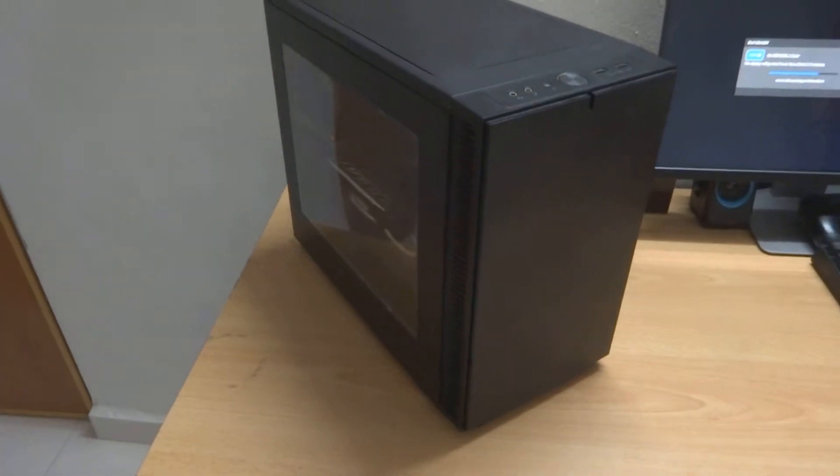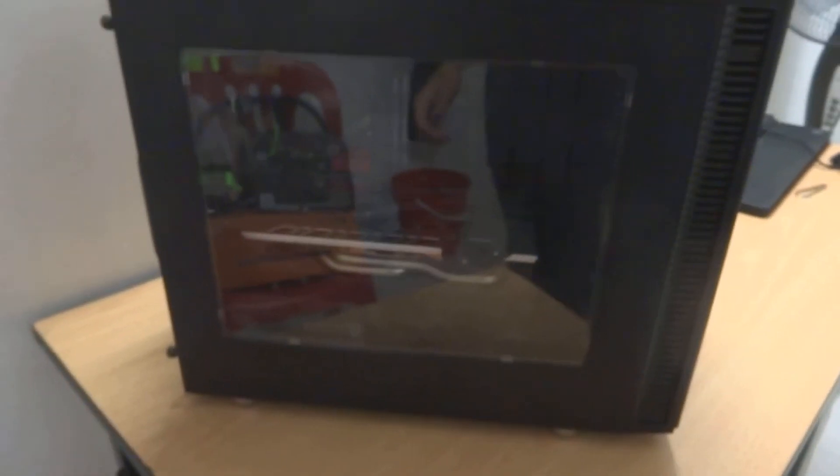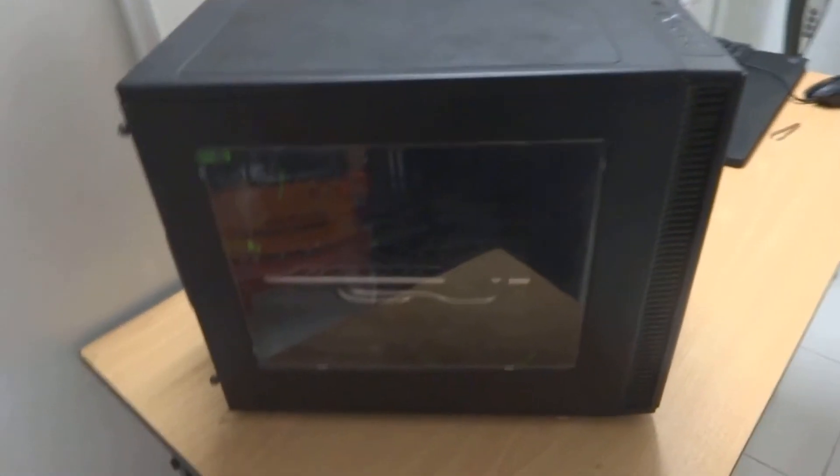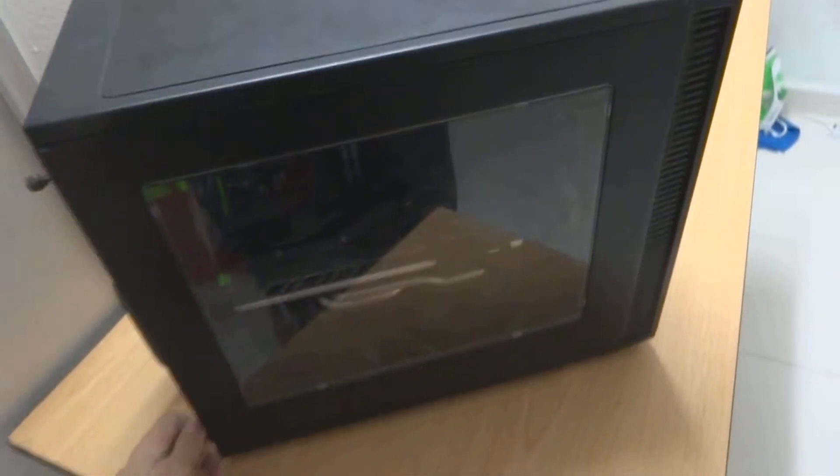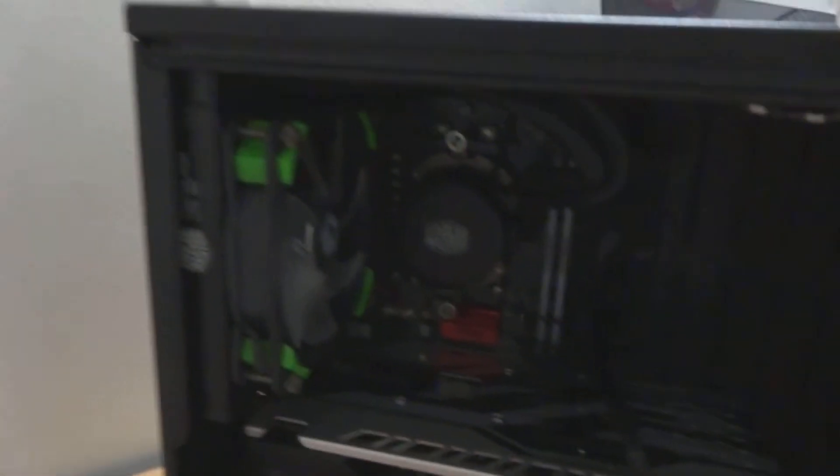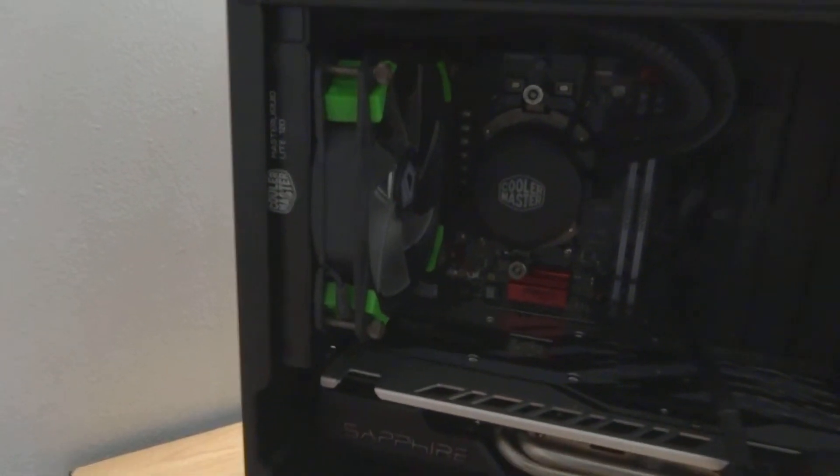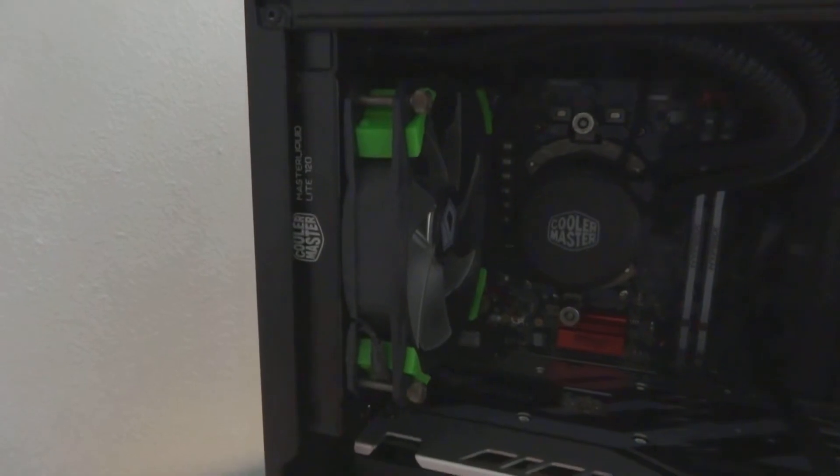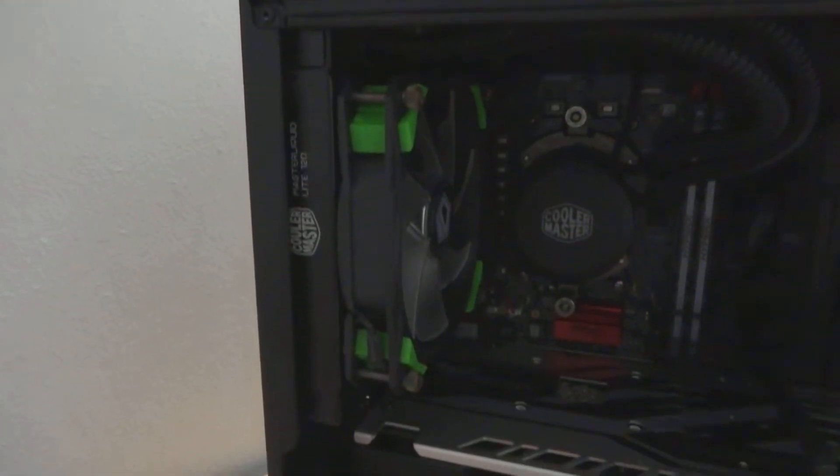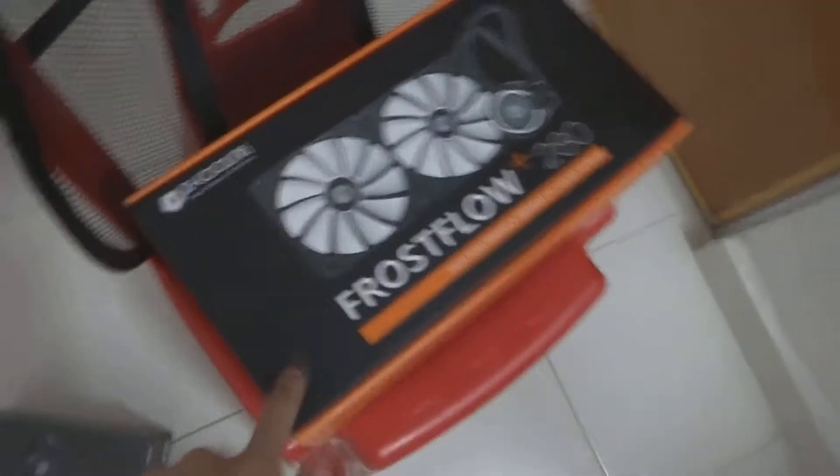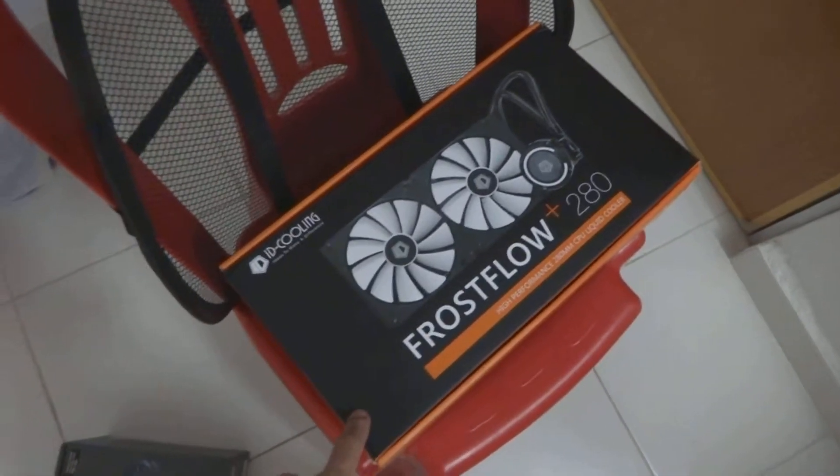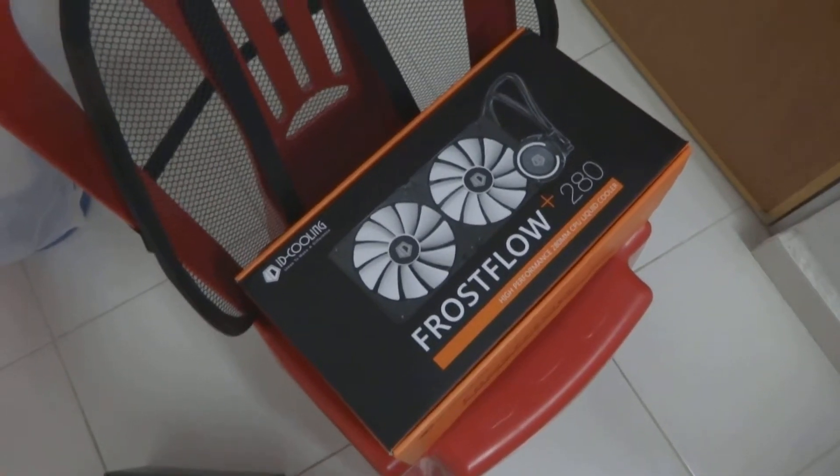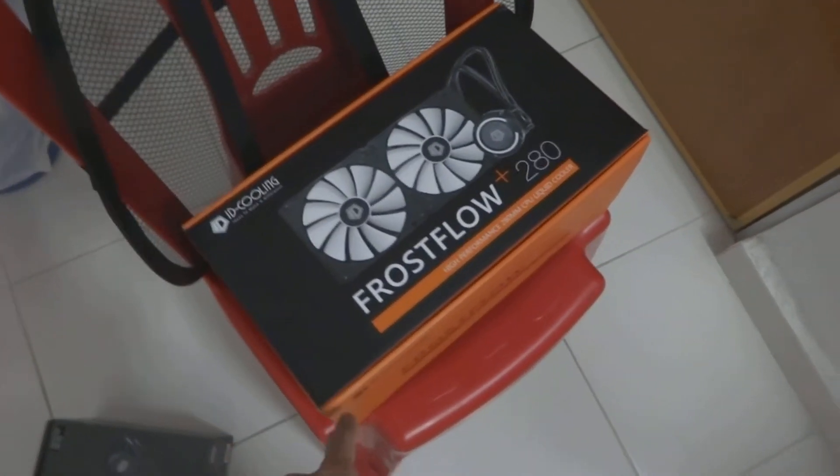So this is my current PC, the Fractal Nano S. I have an ITX build here. As you can see, everything is quite cramped inside. I have a Master Liquid Lite 120 with an ID Cooling 120mm fan right up here. I'm going to replace this cooler with the ID Cooling Frostflow Plus, which I bought for about $40 or 160 ringgit.